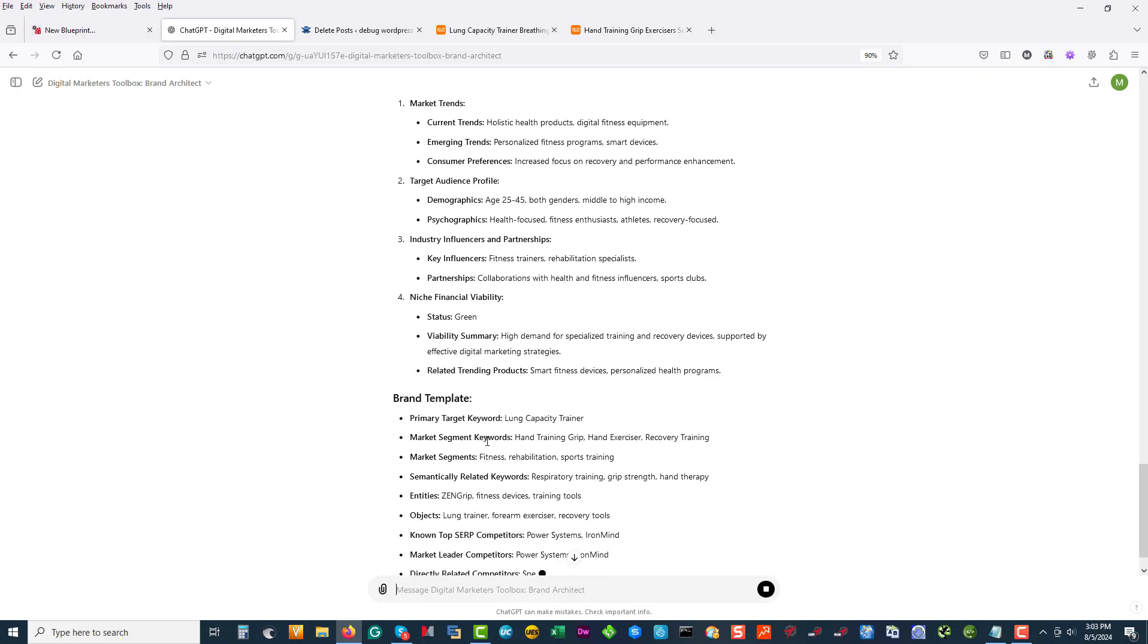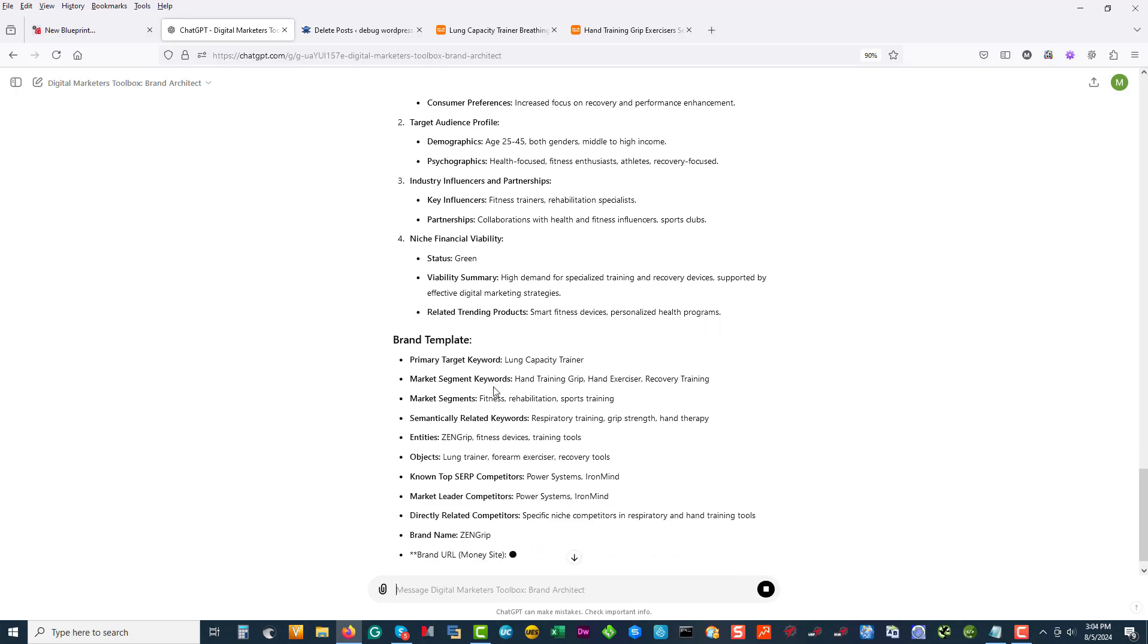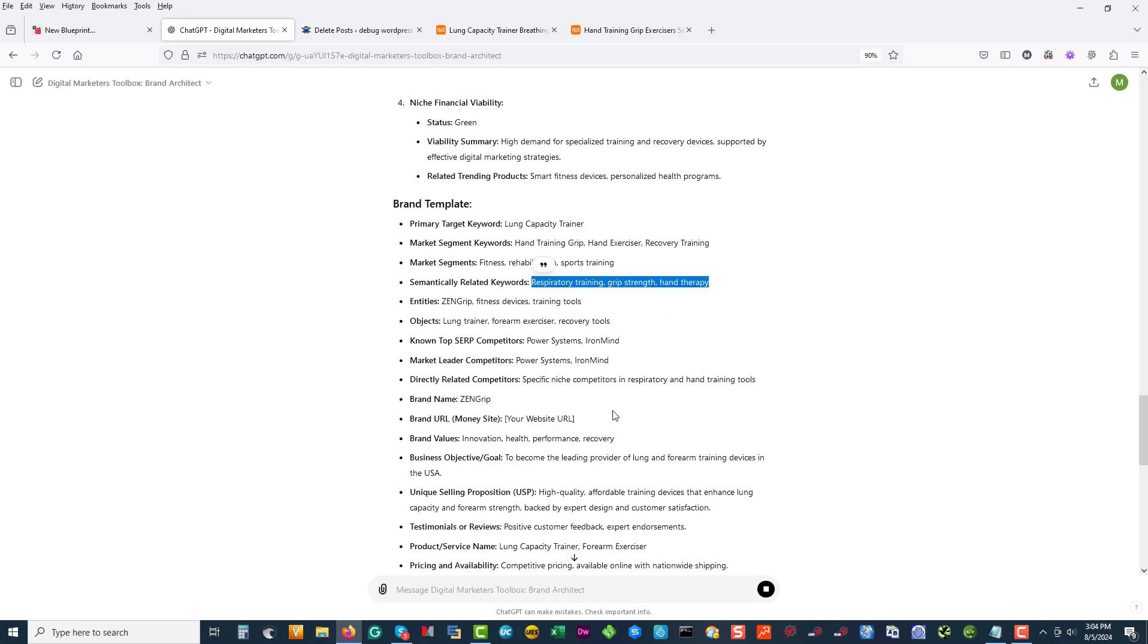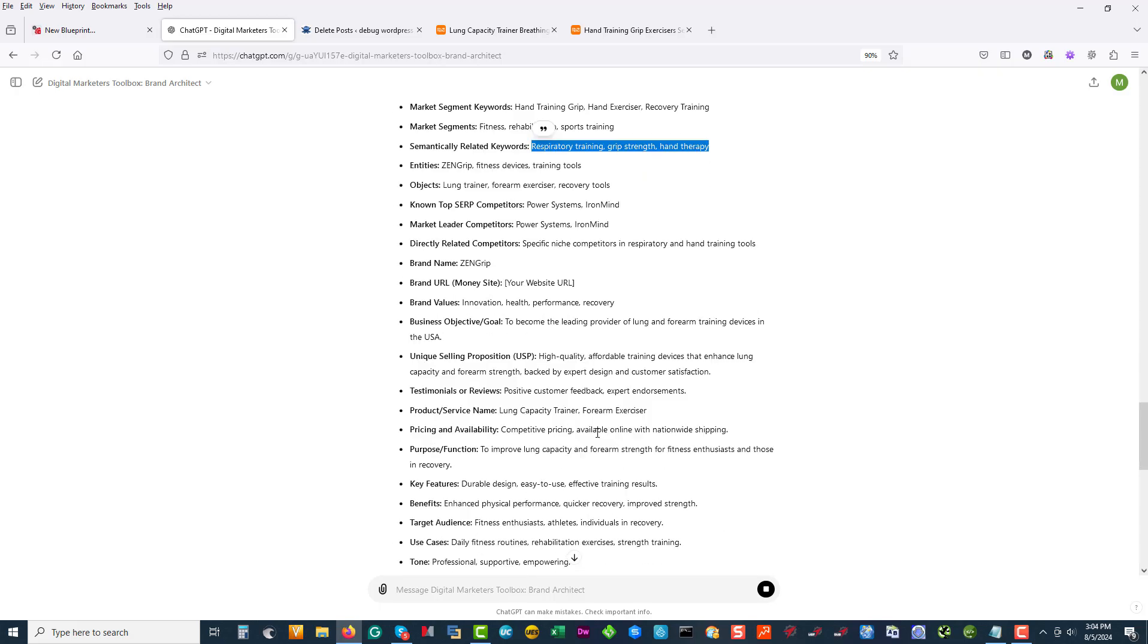And this is what comes to DMT. So the keyword we're going to target is lung capacity trainer. We're going to look at hand grip training, hand exercise, recovery training, fitness rehabilitation, sports training, respiratory training, grip strength, and hand therapy. So those might be the keywords that are actually better to actually drill into. What's nice about the brand architect is it's giving me all my little template for DMT and now I can go and drill.